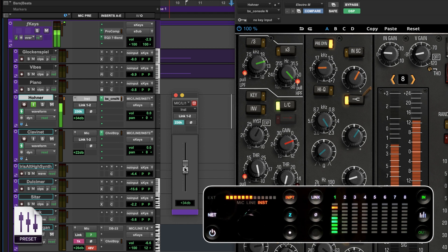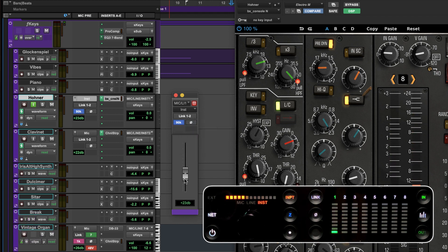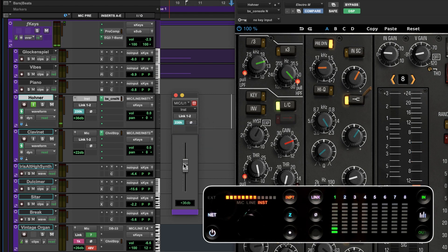Click on the input type button to tear off a dedicated mic preamp window which provides a more precise way to adjust the gain.